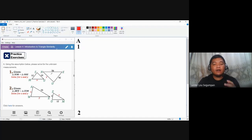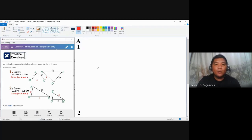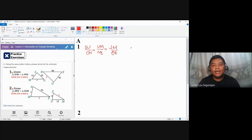The vertices of the triangles already represent the corresponding angles. For the sides, we come up with the proportion. Since the two triangles are similar, we write: SU over ON must be equal to UM over NE, and equal to SM over OE.